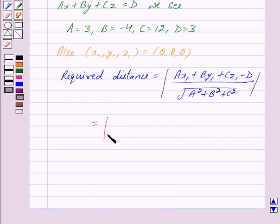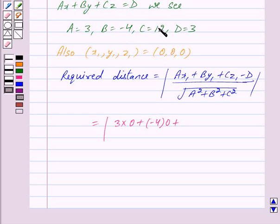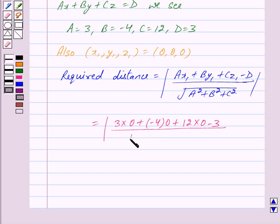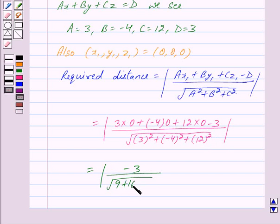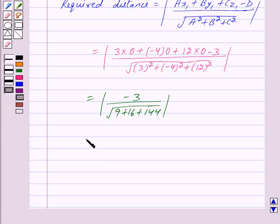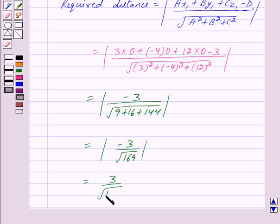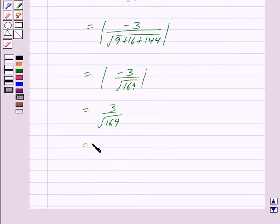Substituting the values, this is equal to mod of (0 plus 0 plus 0 minus 3) upon under root of (3 square plus minus 4 whole square plus 12 square). This is equal to mod of minus 3 upon under root of 9 plus 16 plus 144, which is equal to mod of minus 3 upon under root of 169, which is further equal to 3 upon 13.